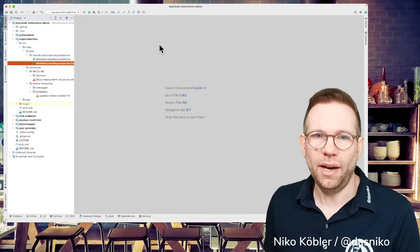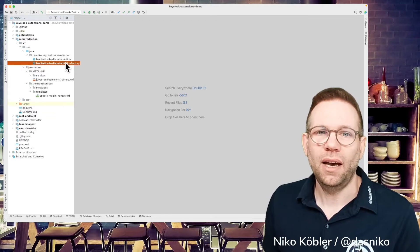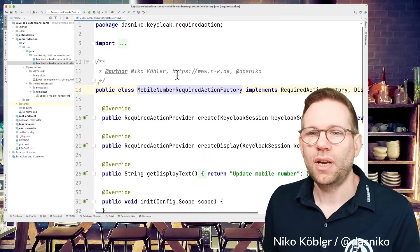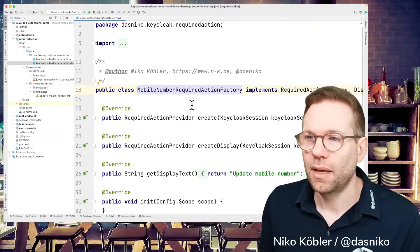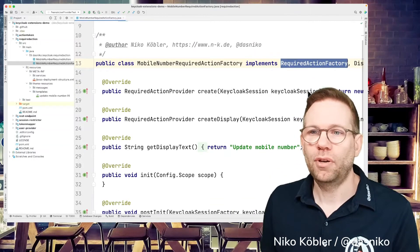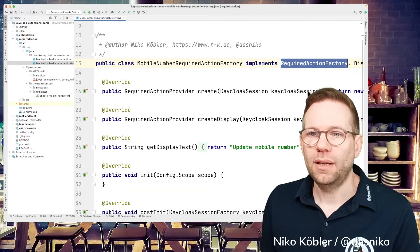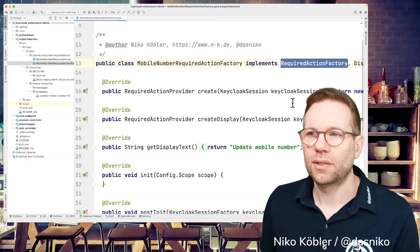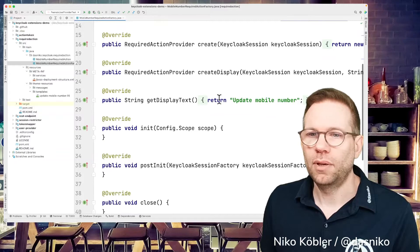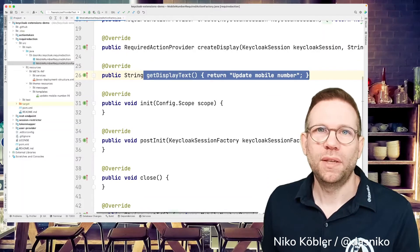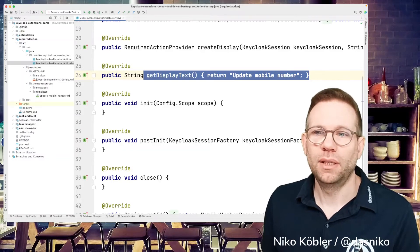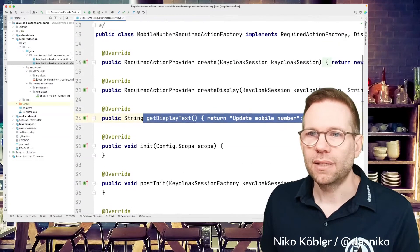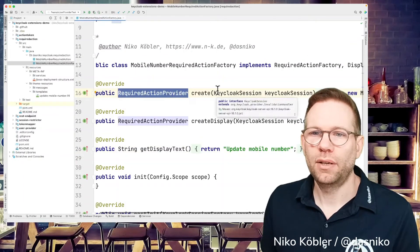So to the IDE and just simply like any other SPI, restarting with a factory method, a factory class sorry, and we have to implement the required action factory for our factory class. And in this factory, nothing special is needed. And just remember this display text update mobile number. We will see this later when configuring and registering the required action.